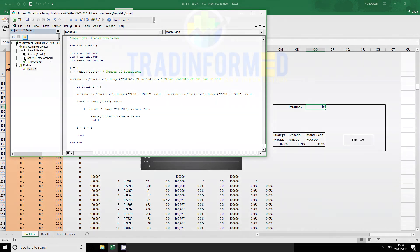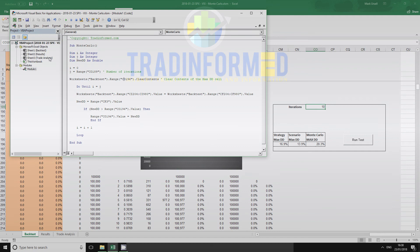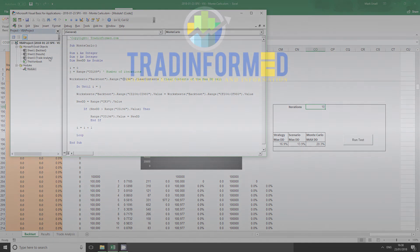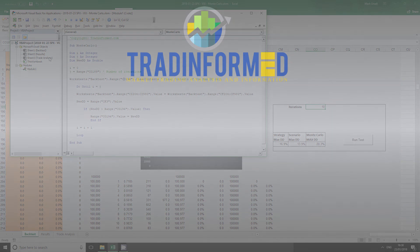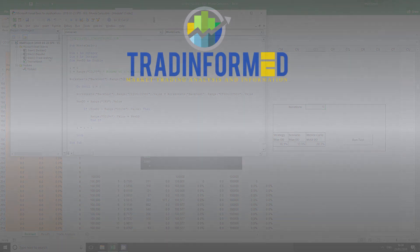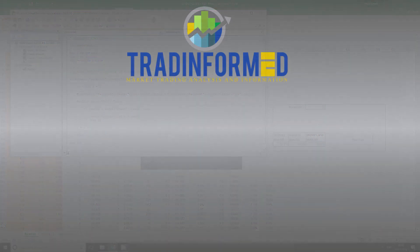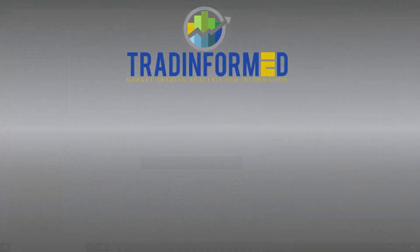If you would like to know more about trading the financial market, in particular backtesting using Excel, please go to www.TradeInformed.com